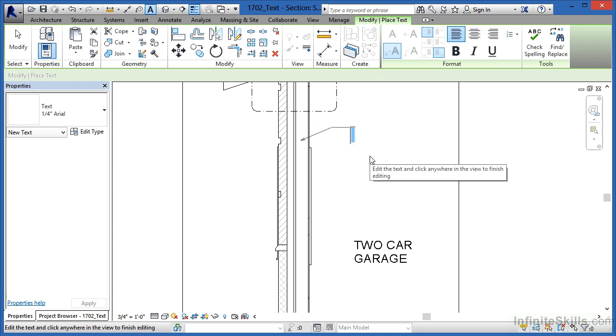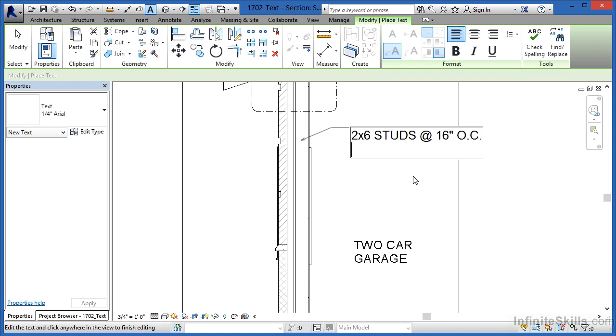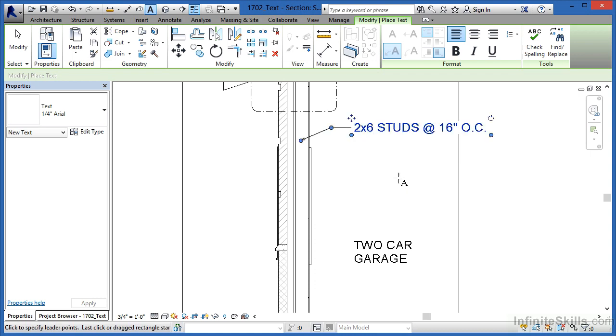Once you get to this dashed line, just click and you can start to type in. In this case it's going to be 2x6 studs at 16 inches on center, the @ symbol, 16 inches OC for on center. If at this point you click Enter, it'll take you down to the next line, and if there was more that you needed to add, you could continue to type. In this case though I don't need to, so just click somewhere out here in the space to finish off the command.